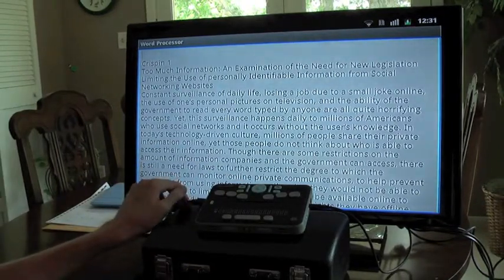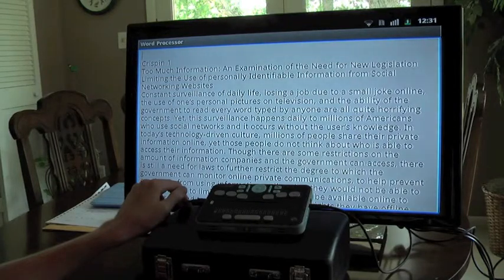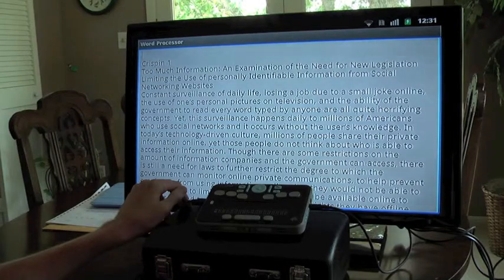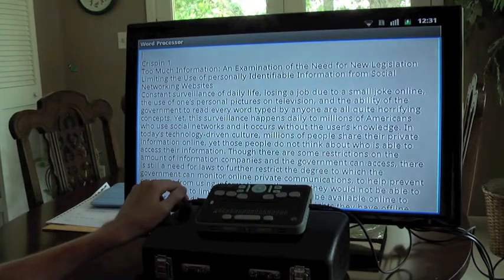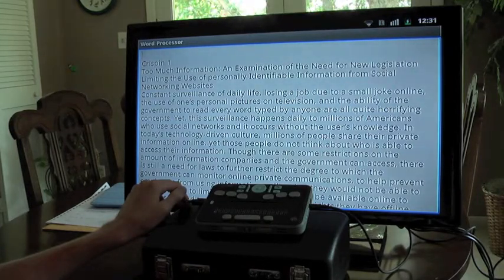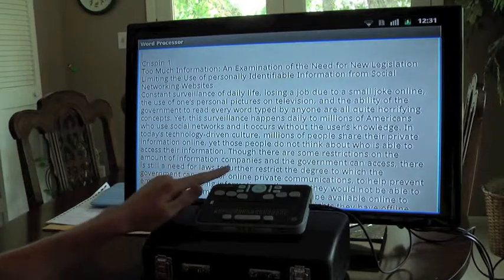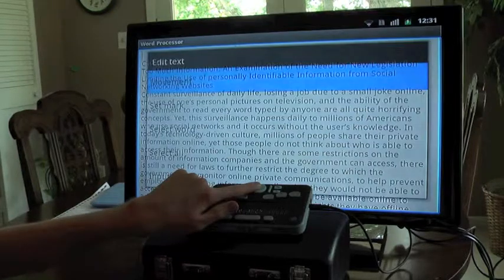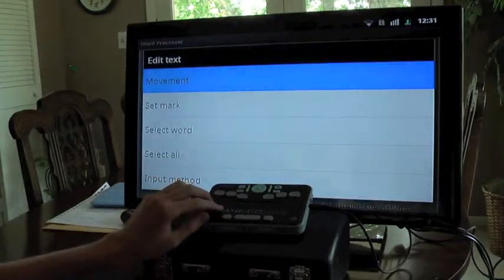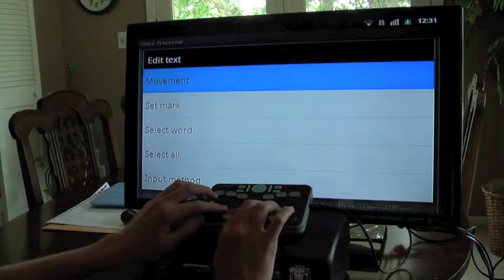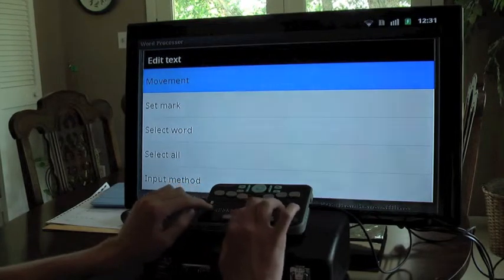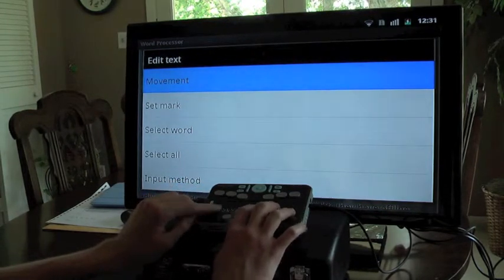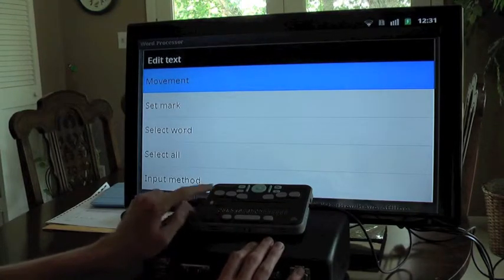A lot of the things we're going to be working with in this tutorial are found in the context menu of the word processor. The context menu will vary depending on what you are currently doing — if text is selected, etc. To enter the context menu, we can hold down the select key, which is in the middle of the arrows. The first option is movement, and the Braille display says one of five.